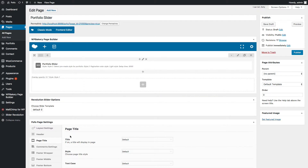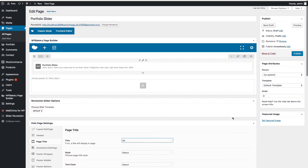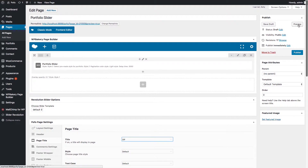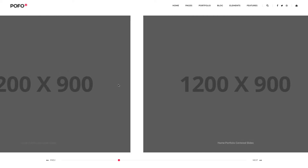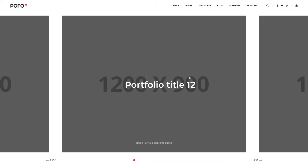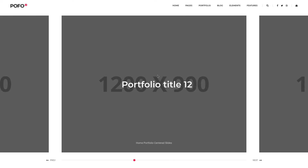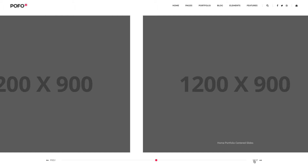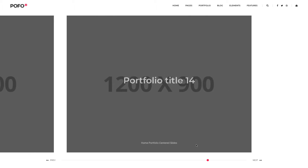Let me also switch off the page title using Pofo page settings. Let's check the preview. Awesome! You can see the selected portfolio slider style here. You can use the scroll navigation or you can scroll using your mouse also.